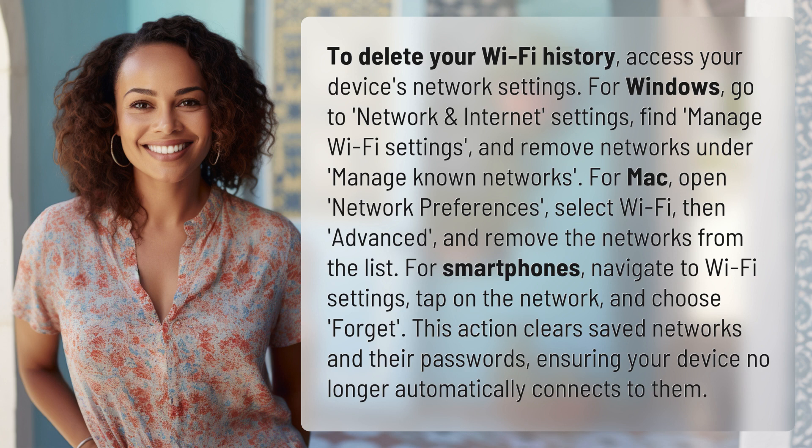For Mac, open Network Preferences, select Wi-Fi, then Advanced, and remove the networks from the list.